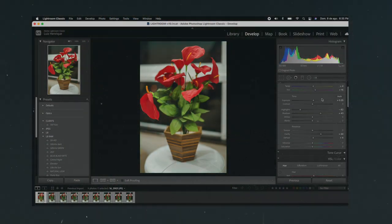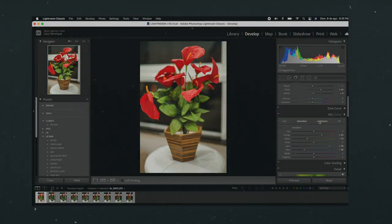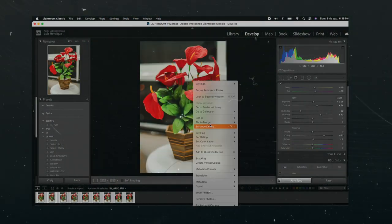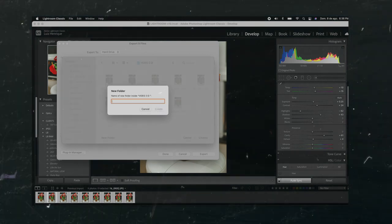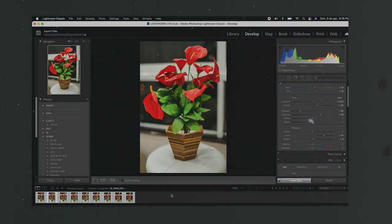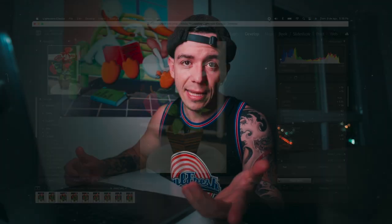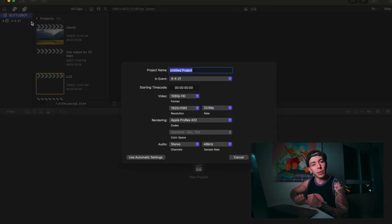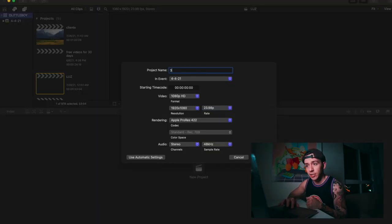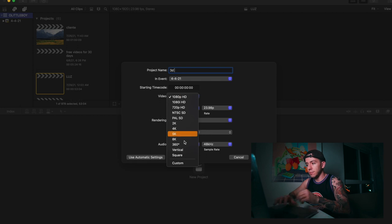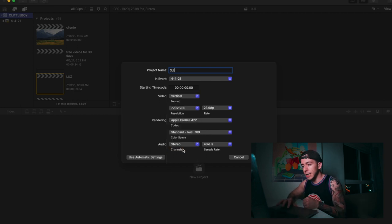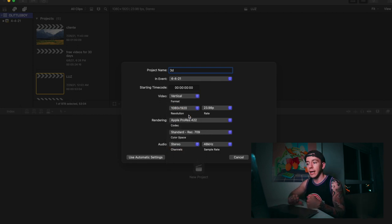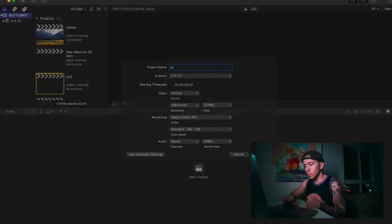I usually bring them into Lightroom and do a little bit more tweaking. You can do that in Final Cut Pro, that's another tip for you. Because I'm going to use this on Instagram Reels, I'm going to create a new project, name it 3D, and set the video settings to vertical, 1080 by 1920. Press OK.